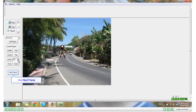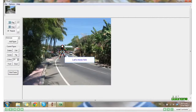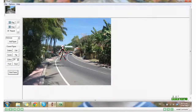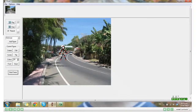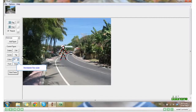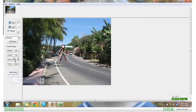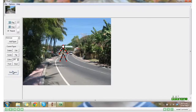Click Next Frame. Bring him forward a little bit, increase his size a little bit. Click Next Frame. Keep repeating the process.